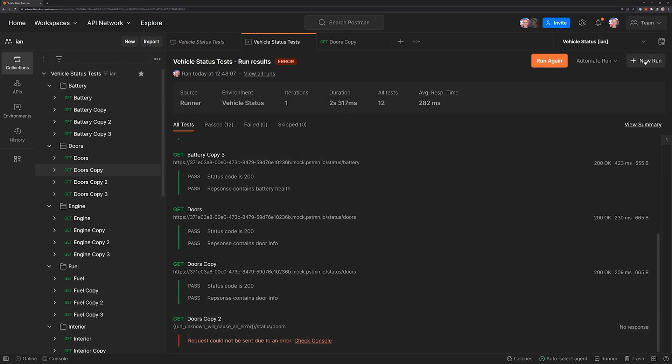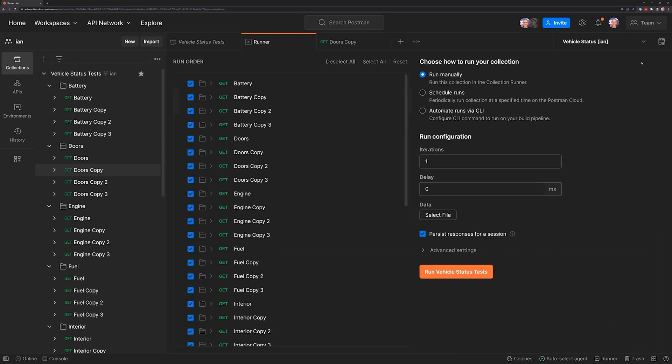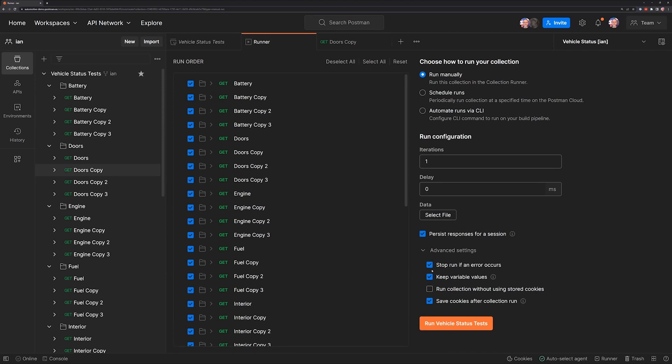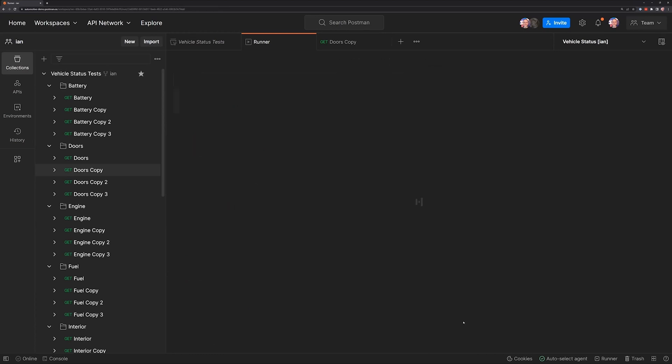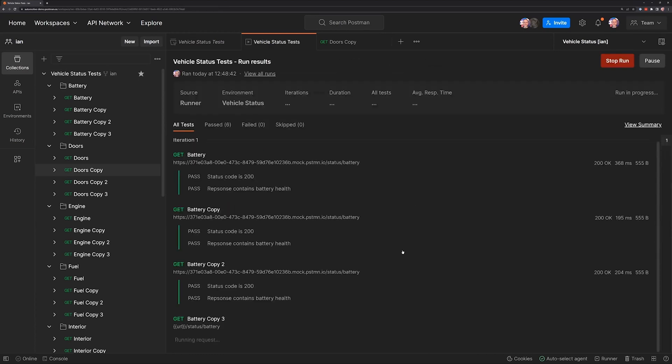If we come back to the run button and we go back into the configuration, if we open the advanced settings block, we see a checkbox here that says stop the run if an error occurs. I'm going to unselect that checkbox and we're going to go ahead and run our collection runner again.